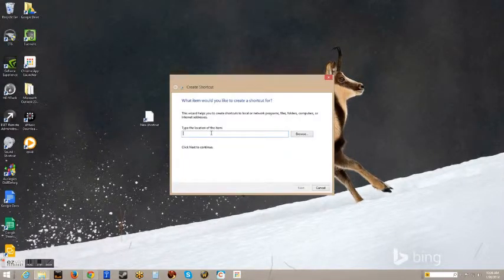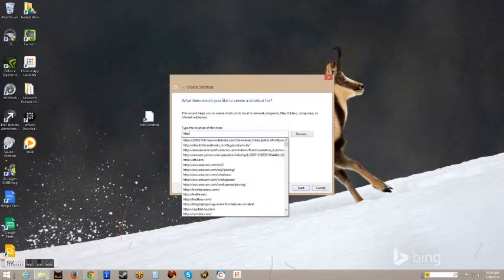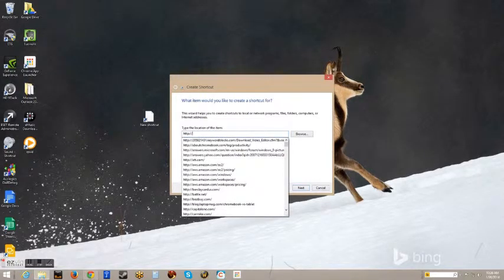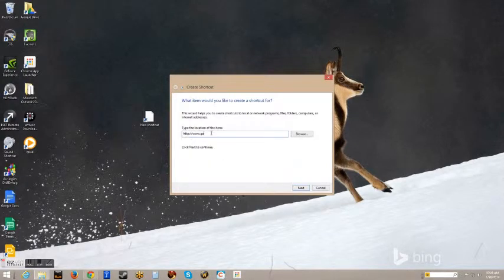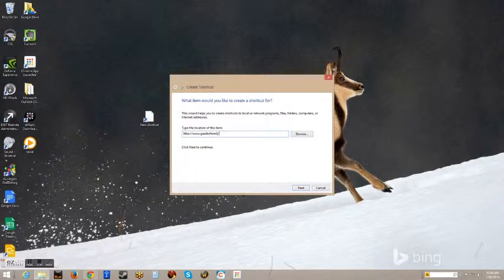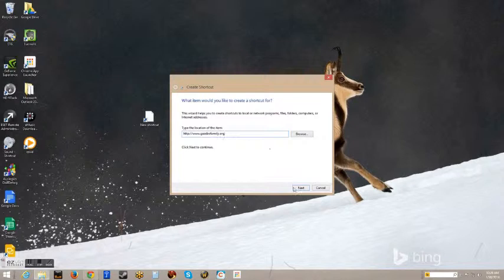Then what you will type is http://www.gazebofamily.org. Again, that's http://www.gazebofamily.org.